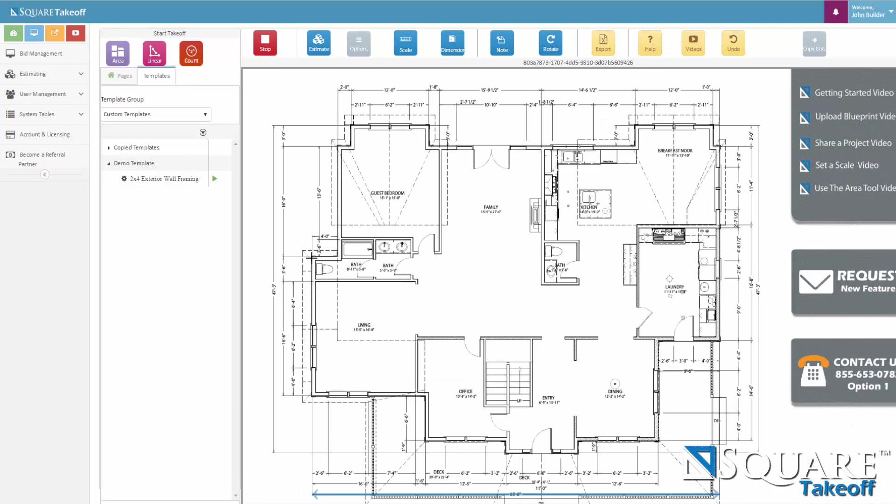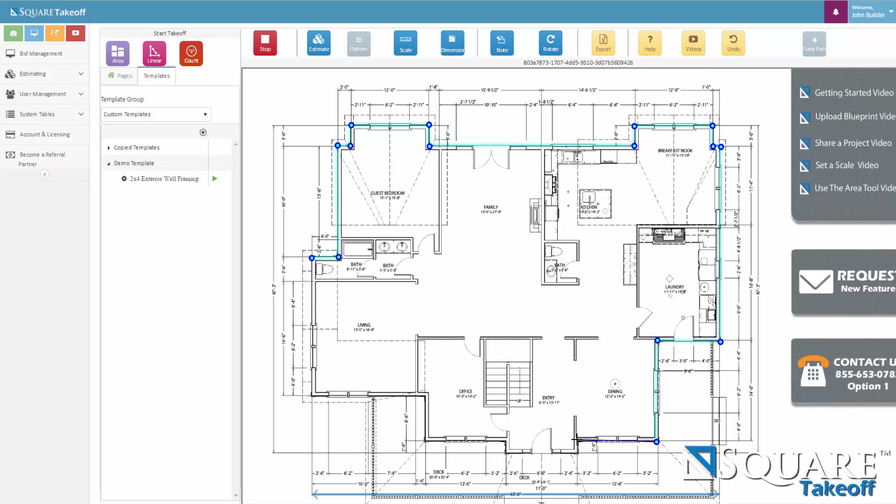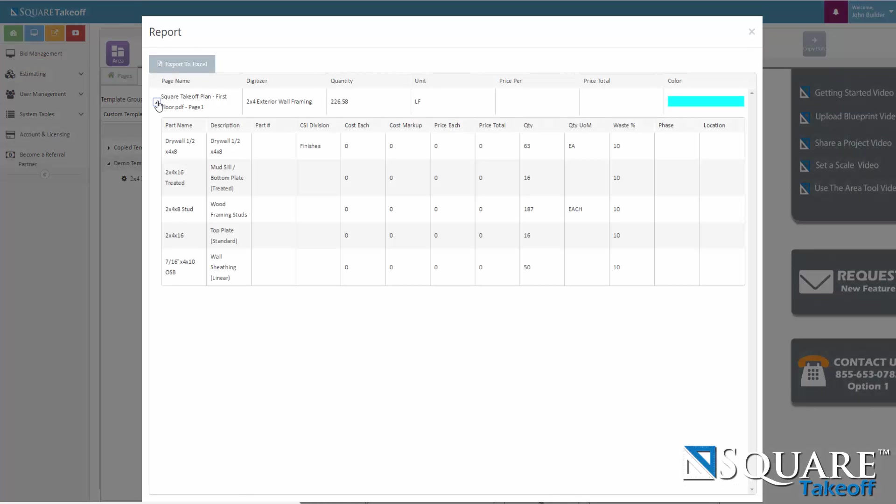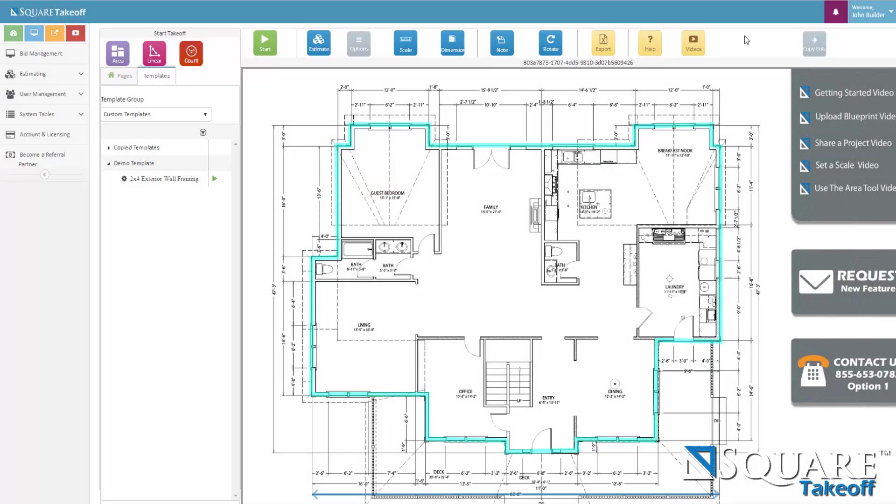And now I will start calculating my exterior wall. Now that our take off is done, I will hit the stop button. And then I can select the estimate button. This will generate the report. And I can expand this report by selecting the arrows. And here it shows me all the quantity of the material that's required. If you wish to export to Excel, you can select the export to Excel button. And now we have done our first estimate.